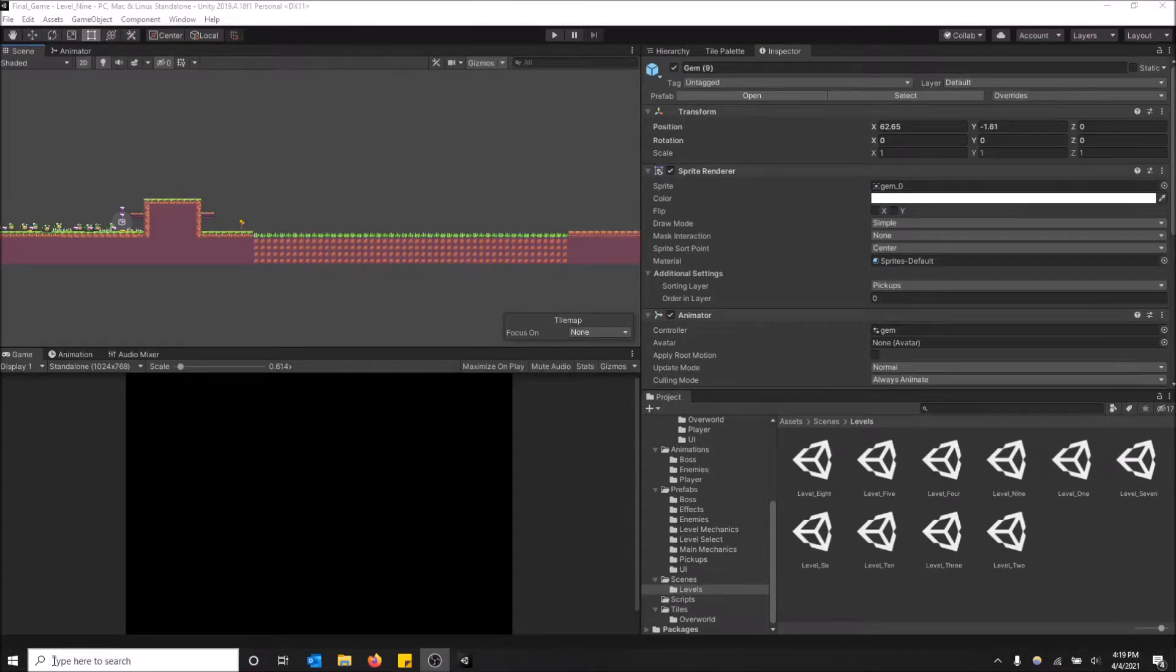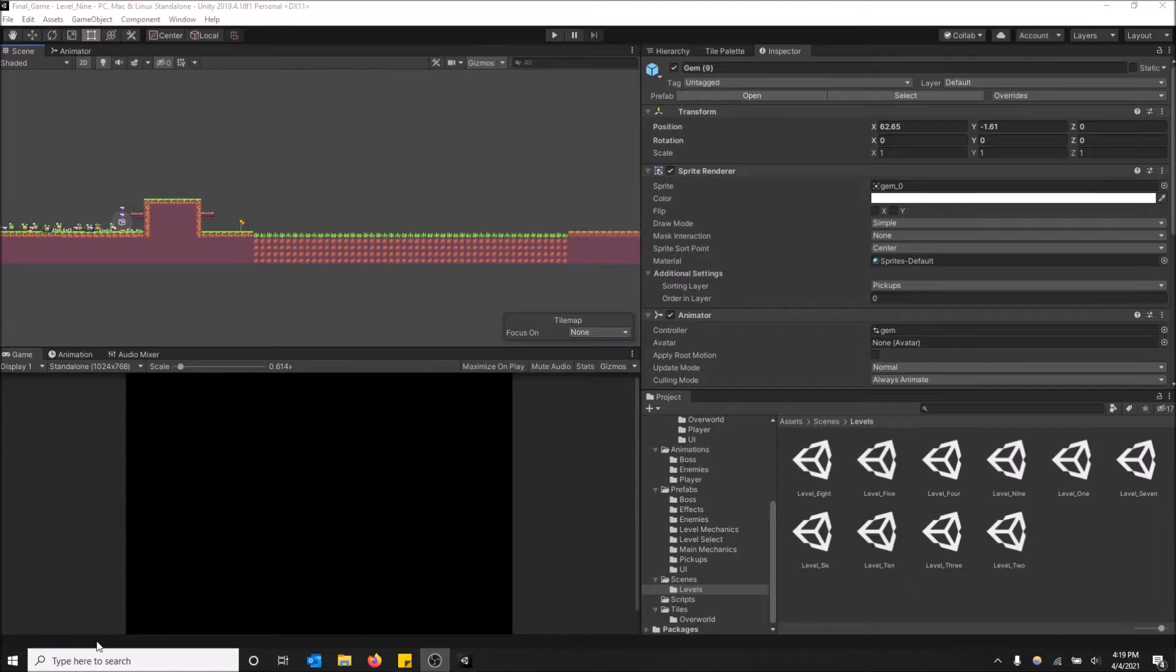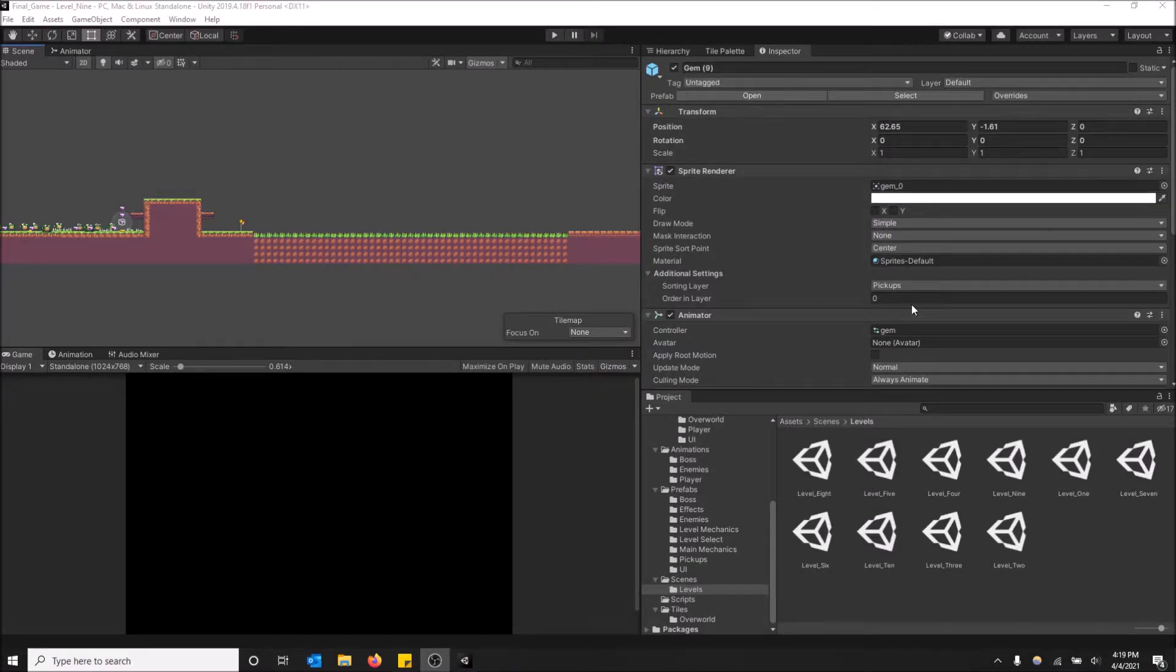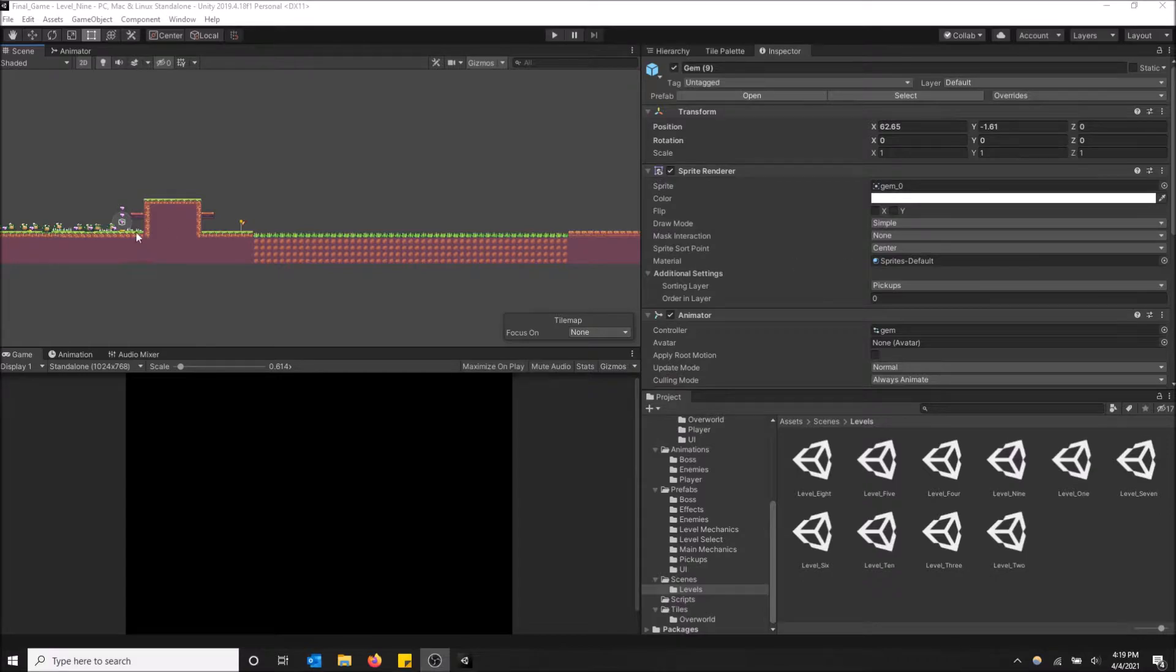What is going on guys, so today I'm going to show you how to open the inspector window in Unity. As you can see on the right-hand side here, we have the inspector window open, and when you